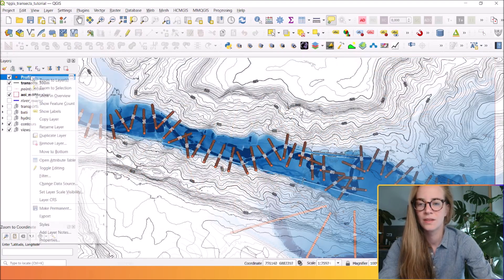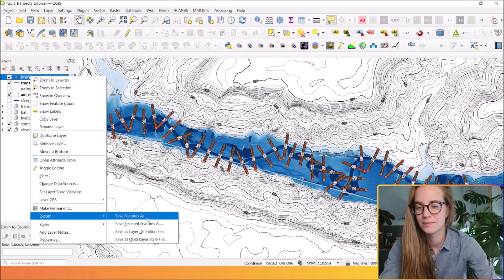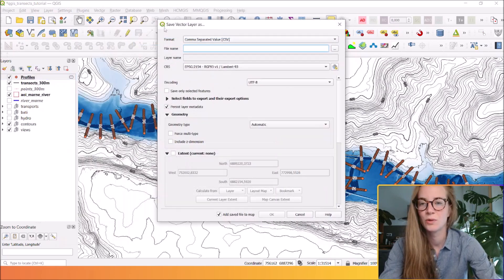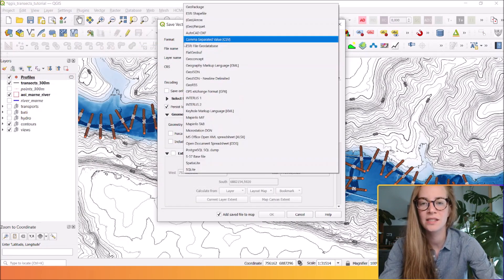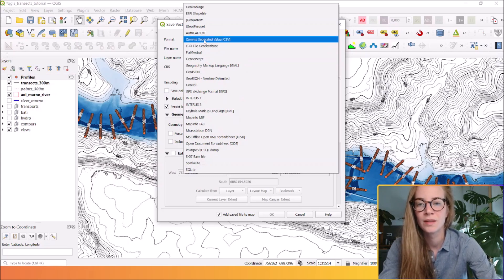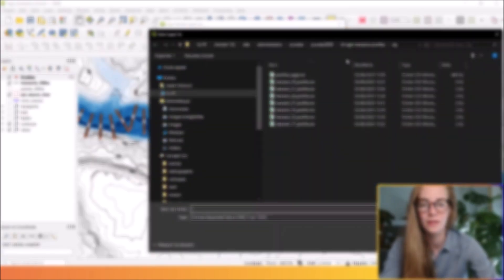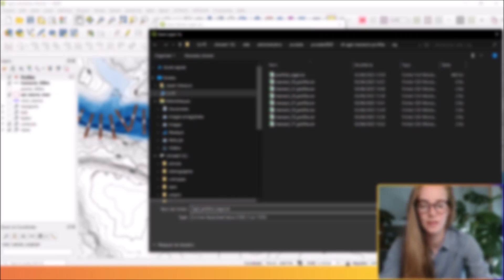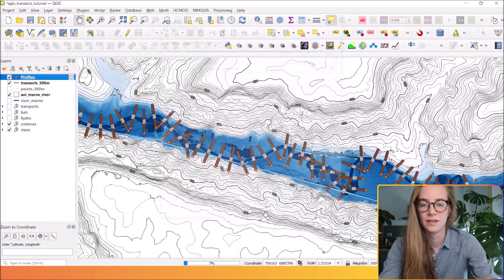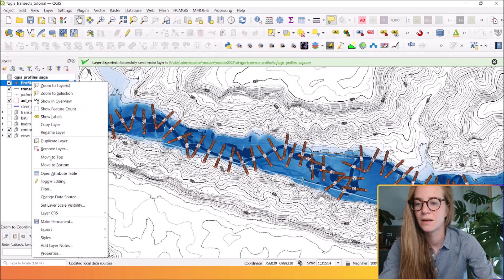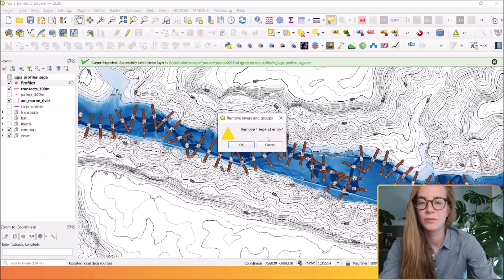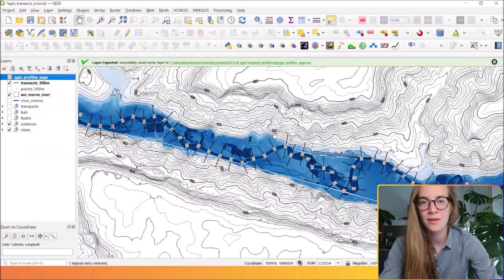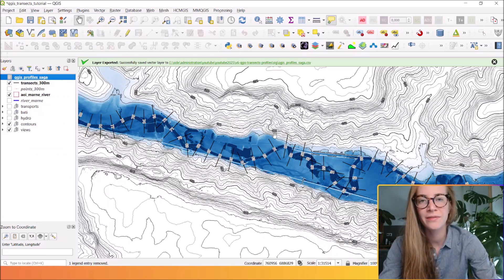So you must export those profiles in a CSV attribute table. Here you select the CSV and you name your file. And you just save it. Here you can remove the previous layer and now you just finished step one of this first method.